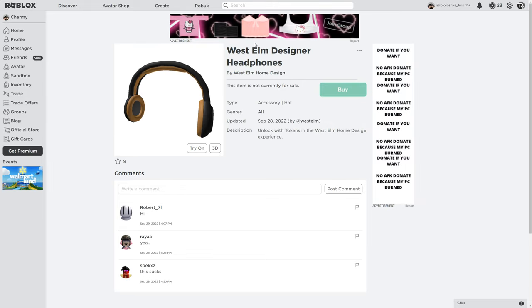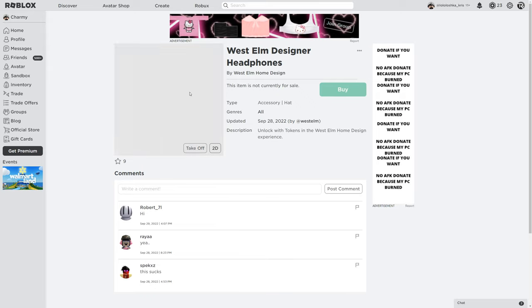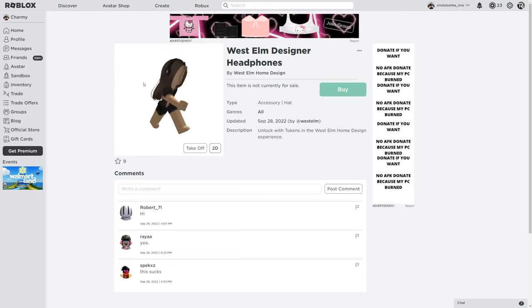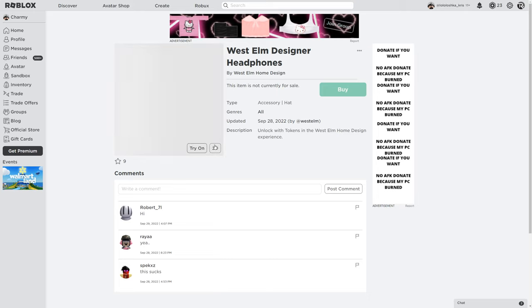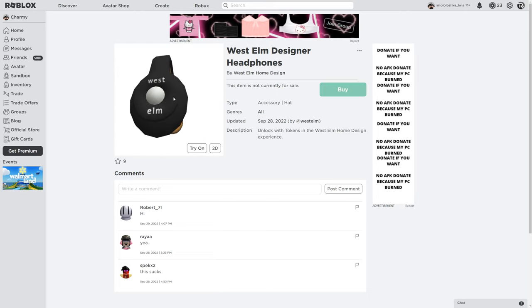The another is West Elm designer headphones. On me, it's not gonna be seen. Really cool. Here's just like it's sitting on me. And here's the 3D version.